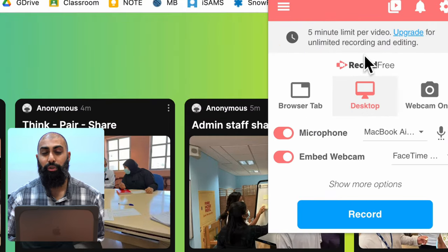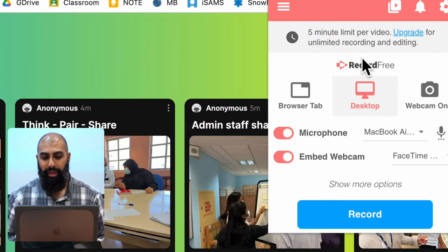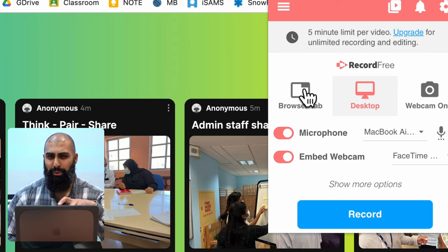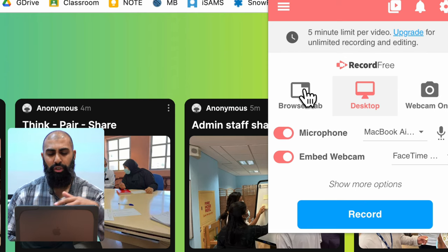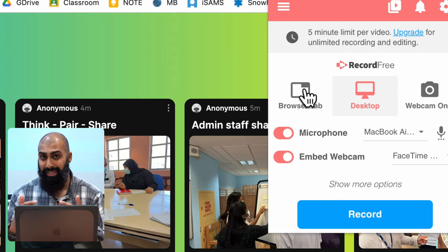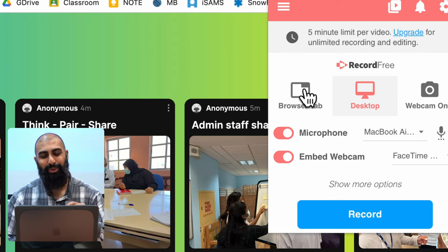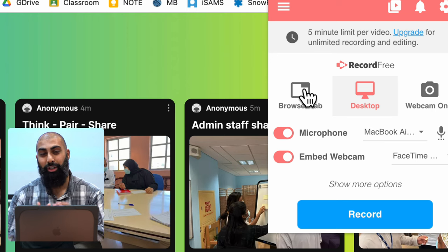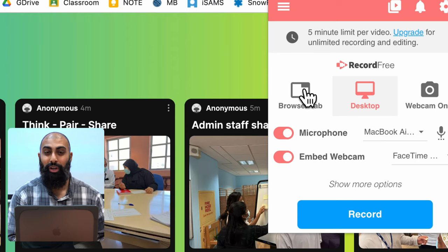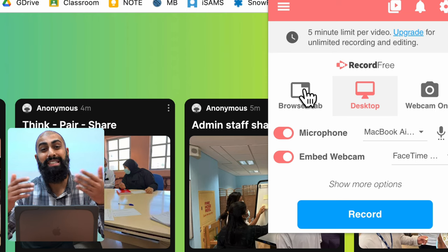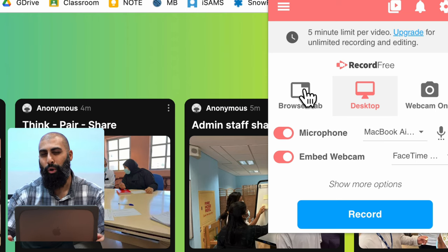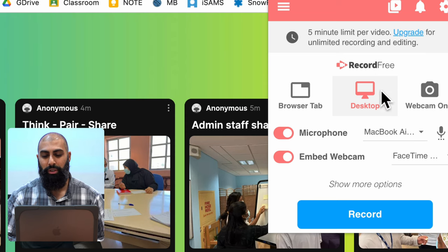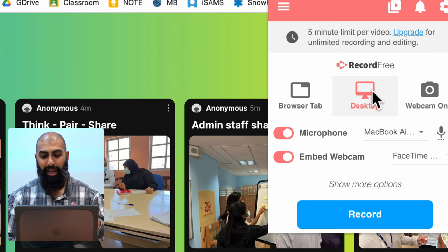The options I want you to use now is don't do a browser tab recording, just record your desktop. If you record just your browser tab and then you go onto a different window or you go into a different tab, it's not going to record that. So my go-to is to record the desktop.